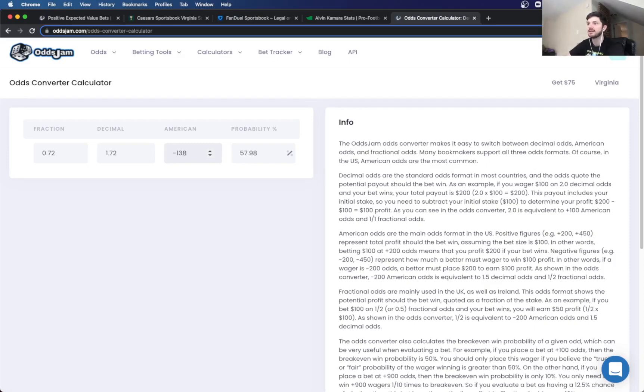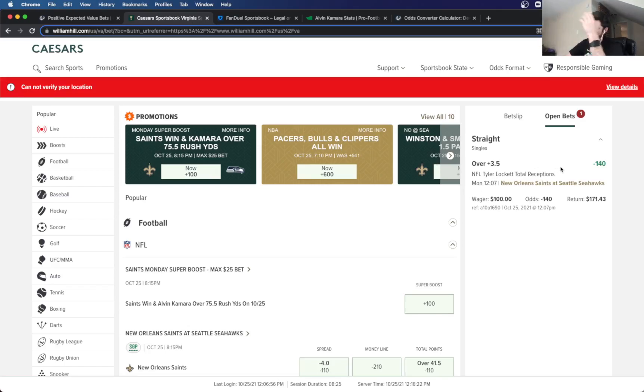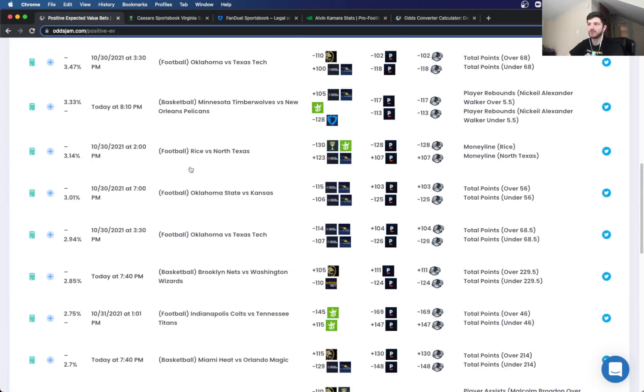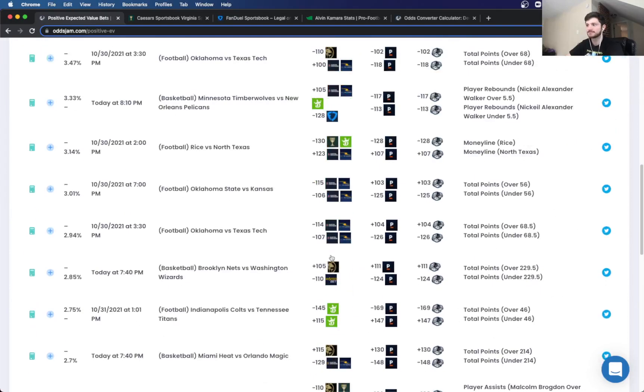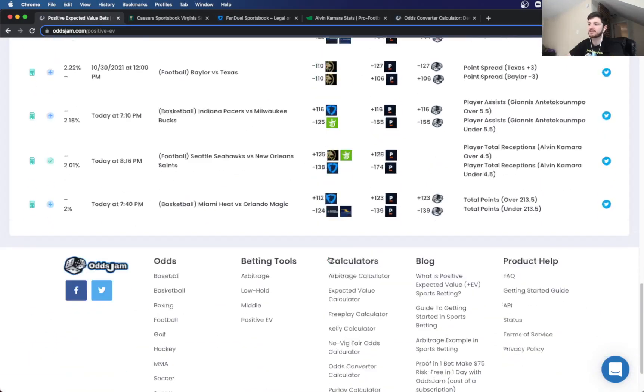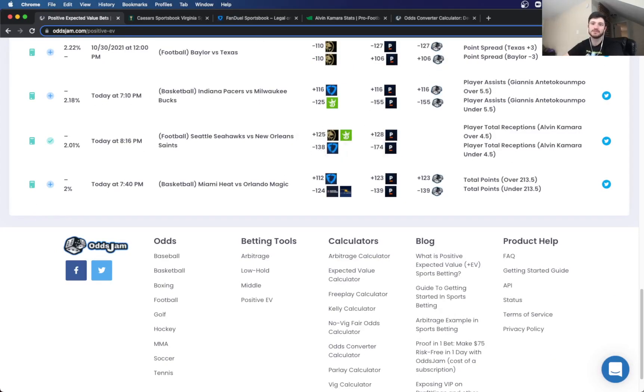So just to recap, $200 positive value bets. The first one is on the Tyler Lockett over 3.5 receptions. Getting that on the Caesars at minus 140. Pinnacle had that all the way at minus 204. And then the second bet is going to be the Alvin Kamara under 4.5 receptions. You can get that on FanDuel at minus 138. And Pinnacle has that priced at 174. So that's going to be it for my two Monday Night Football bets tonight.